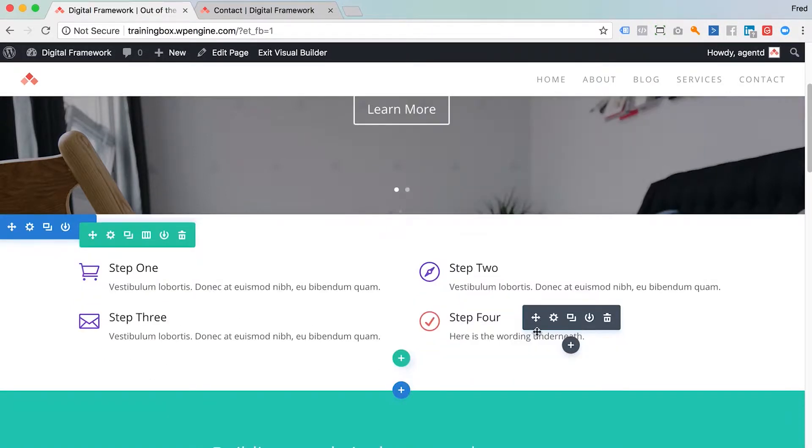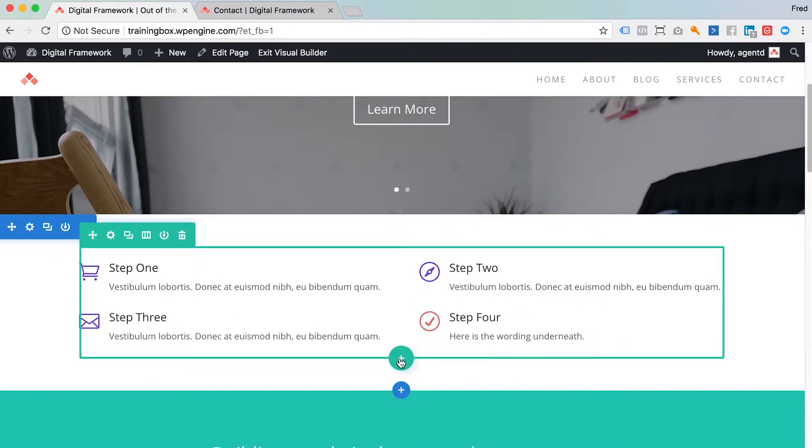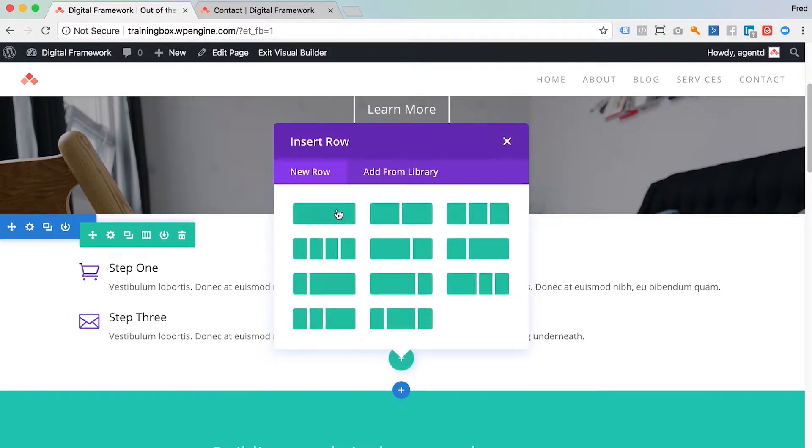If I wanted to add a new row underneath, I would use the add new row button and I could choose the number of columns I wanted to add and then start adding modules to that.